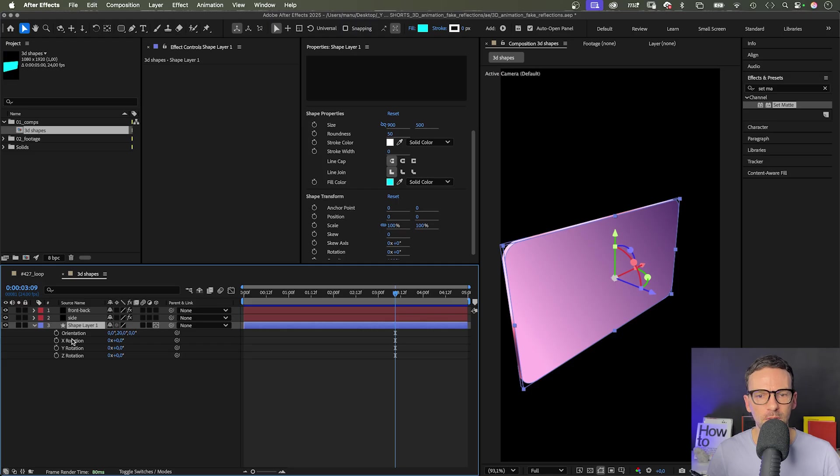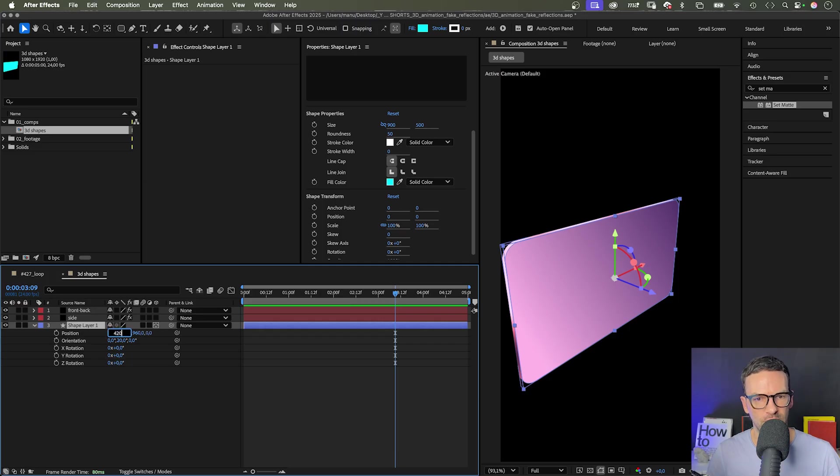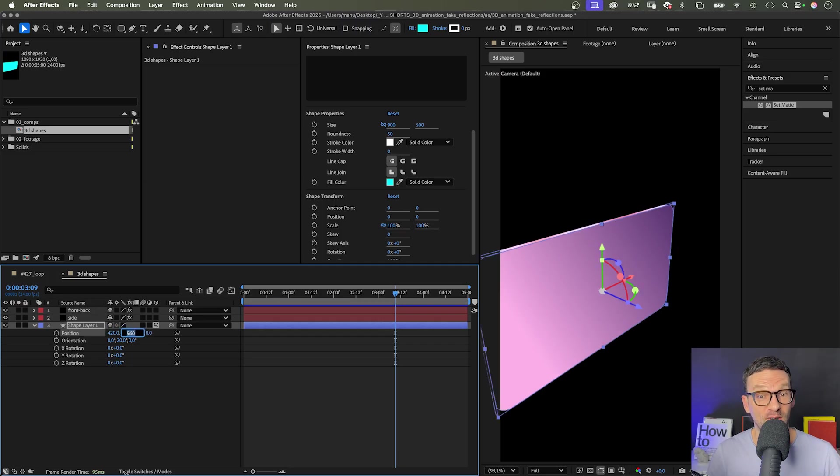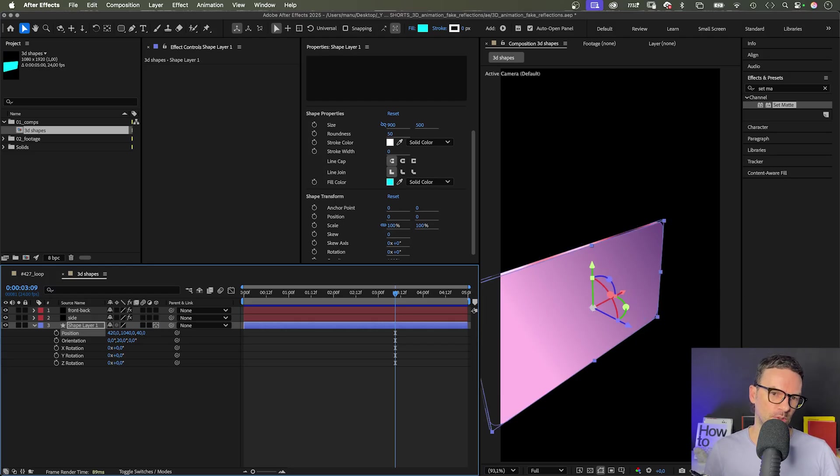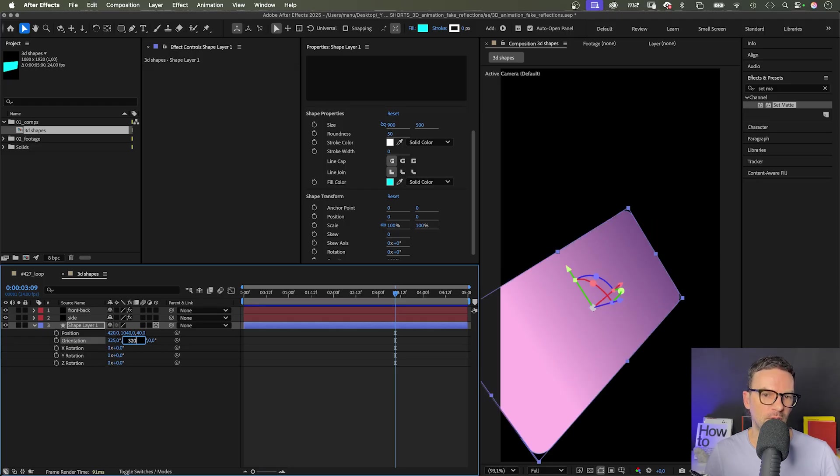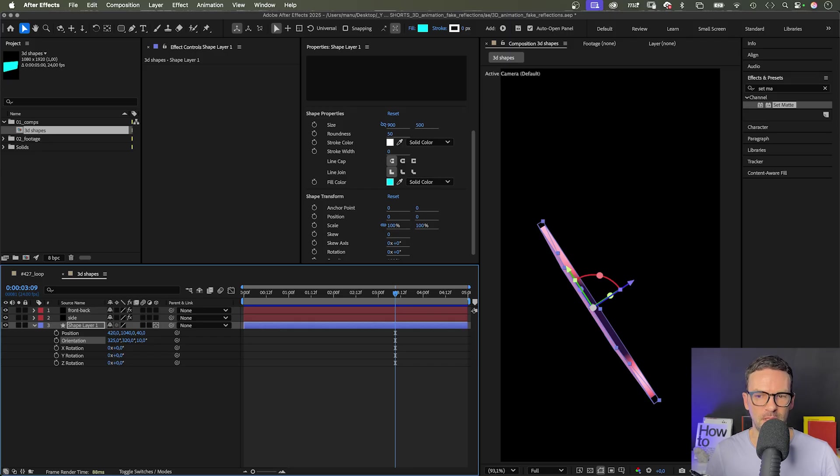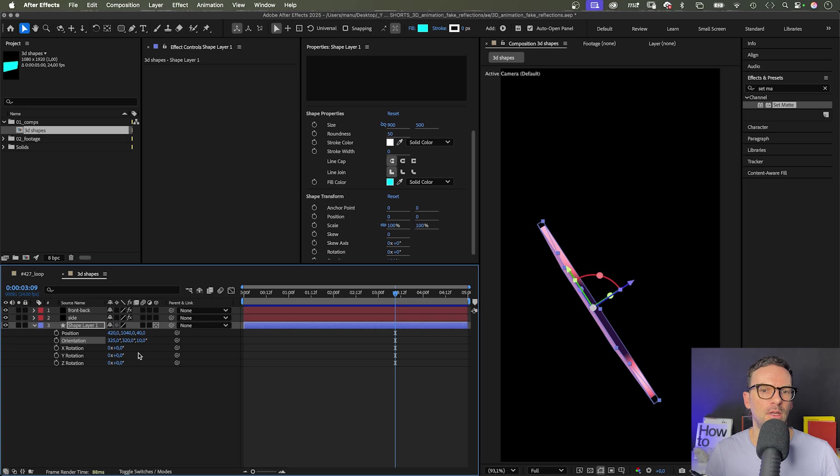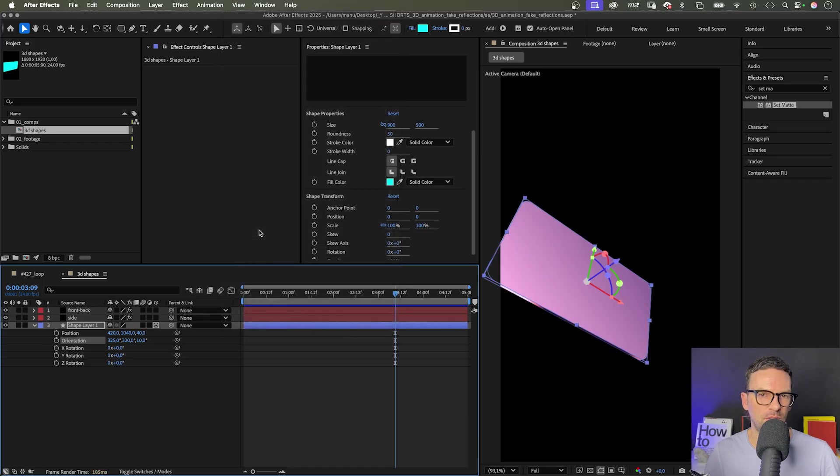Now, let's position the shape. Press P to open the position property. Then shift R to add the rotation property. I figured out these values before. The position 420, 1040 and 40. The orientation is 325, 320 and 10 degrees. This looks different from the original, because we rotated the whole scene earlier. So we need to reset the view under view and reset default camera. That looks much better.